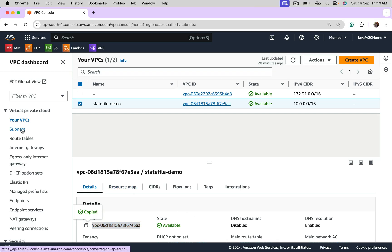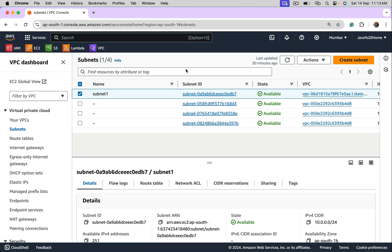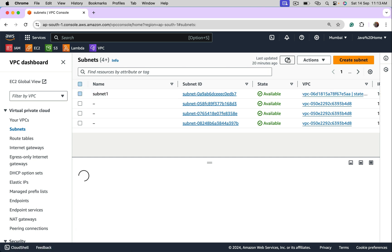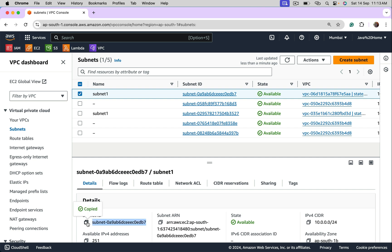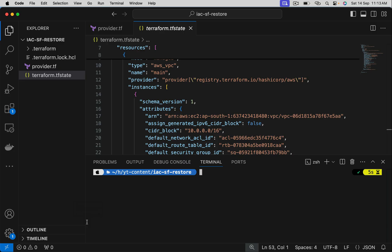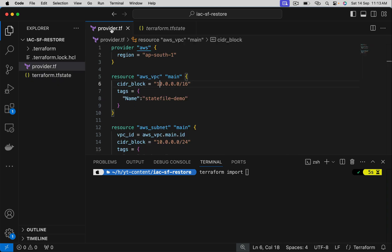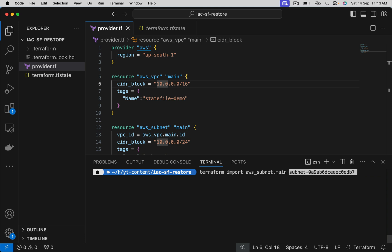Let's go to subnets. It is subnet 1. Select this. Copy its ID. Run Terraform import command again for the subnet. First argument is resource type dot name. Second argument is the subnet ID.